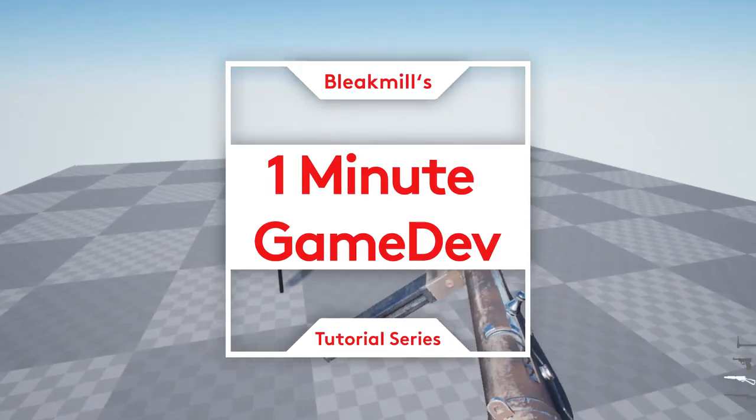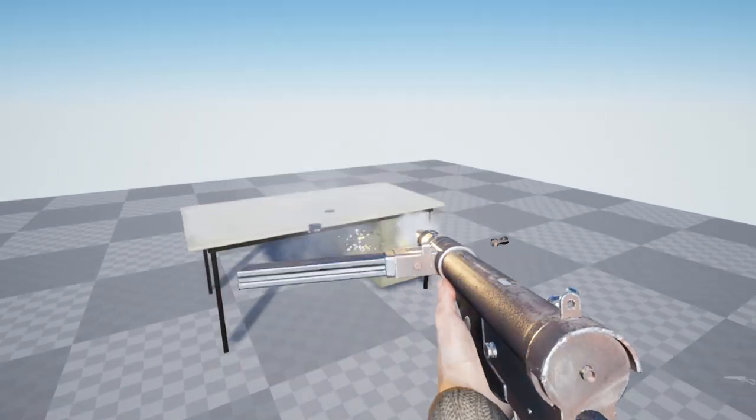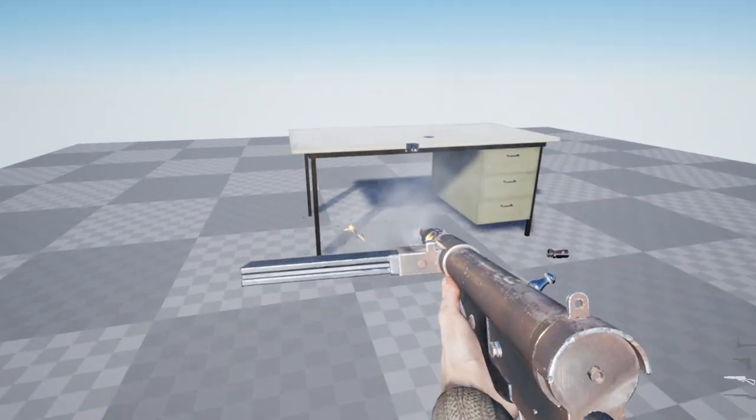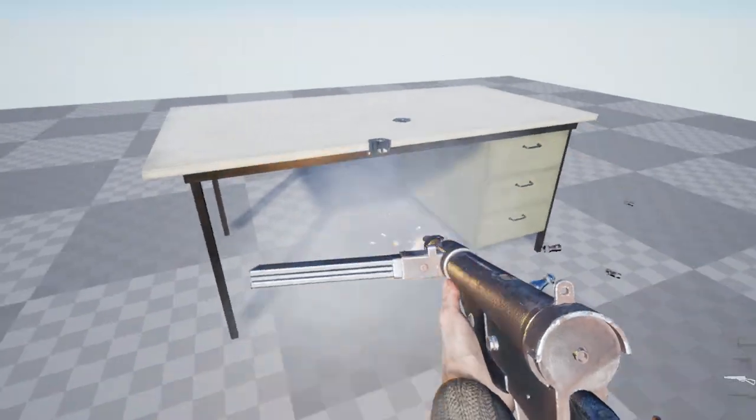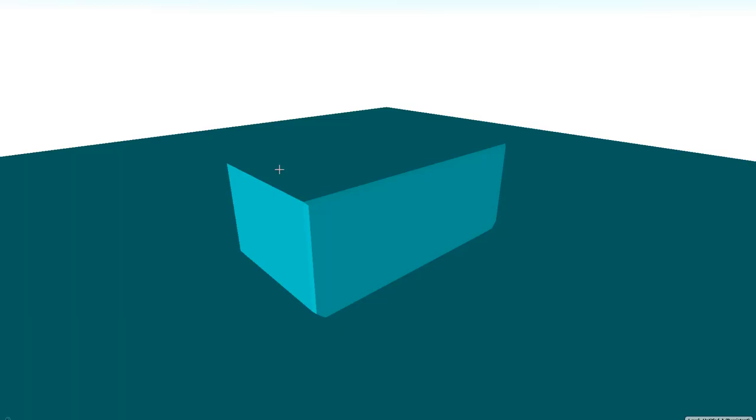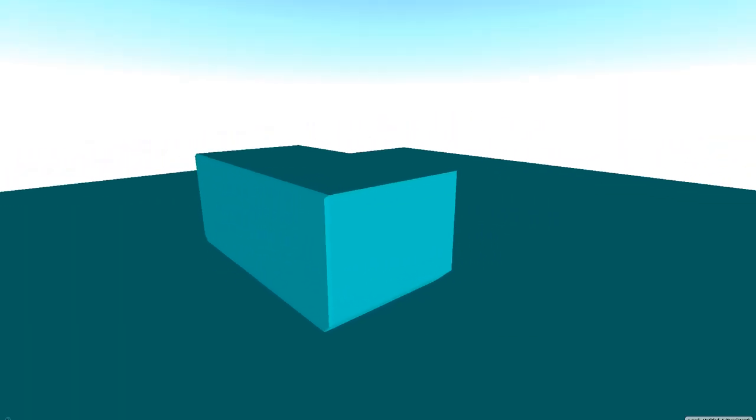Okay, if you ever had a situation like that, you came to the right place to fix this. Why is this happening? Because the auto-generated collision is just a cube.